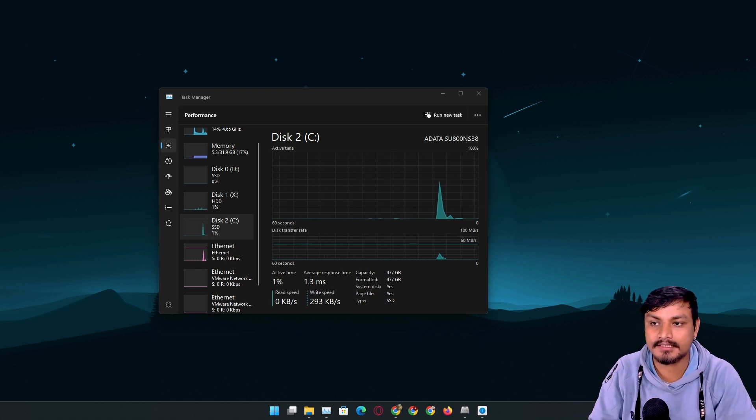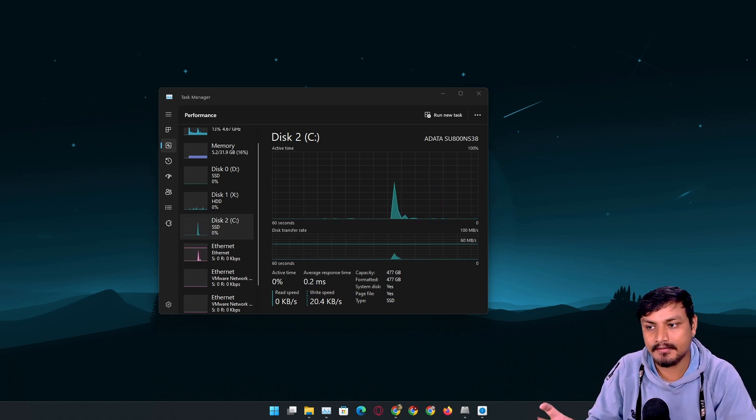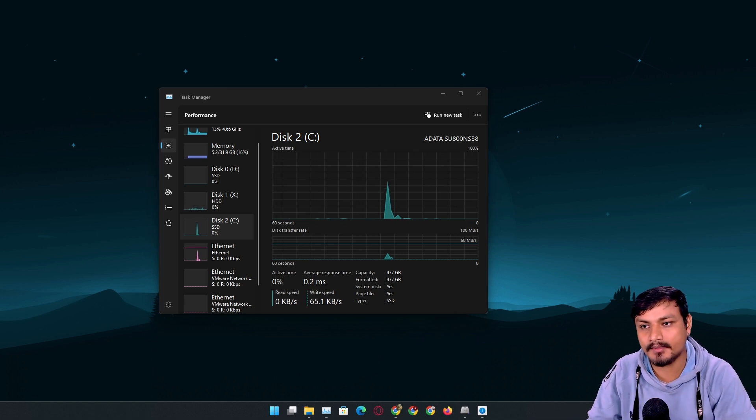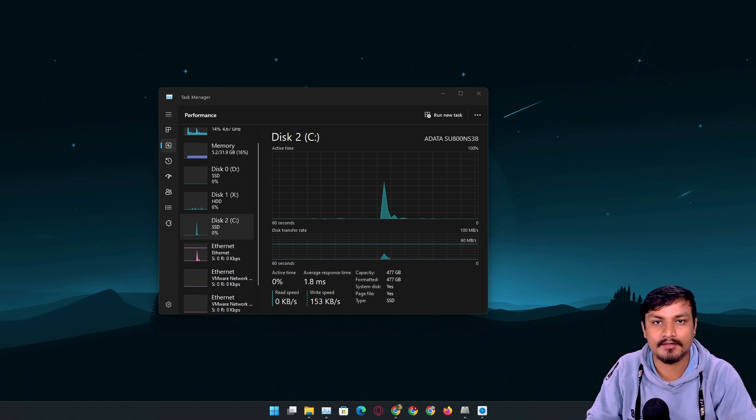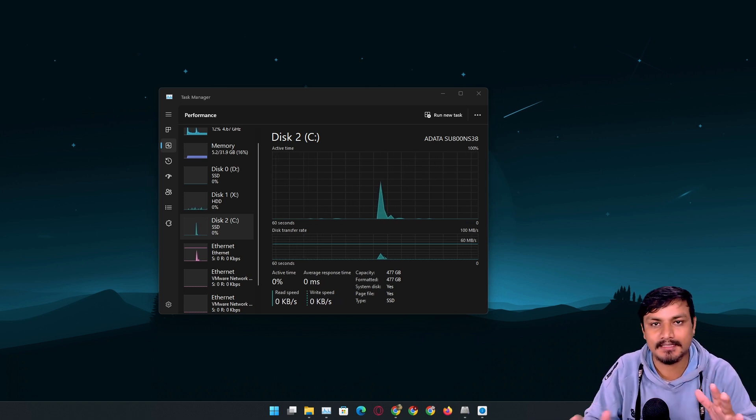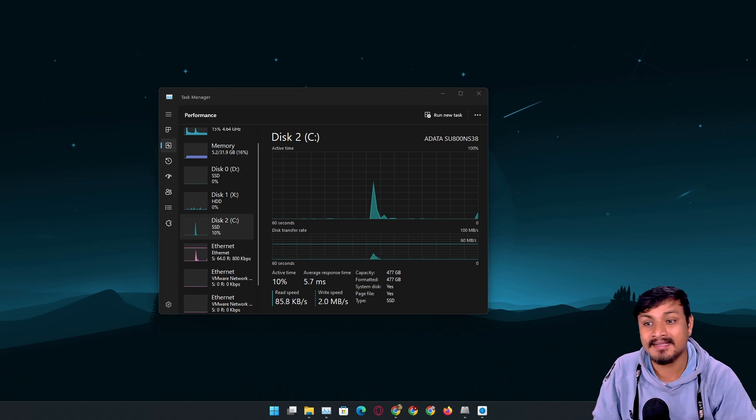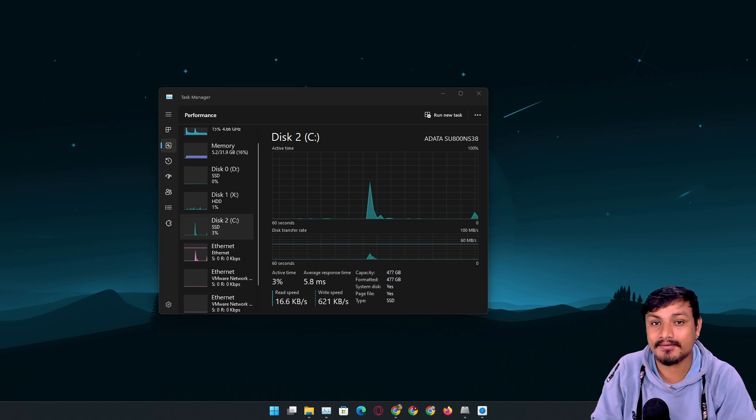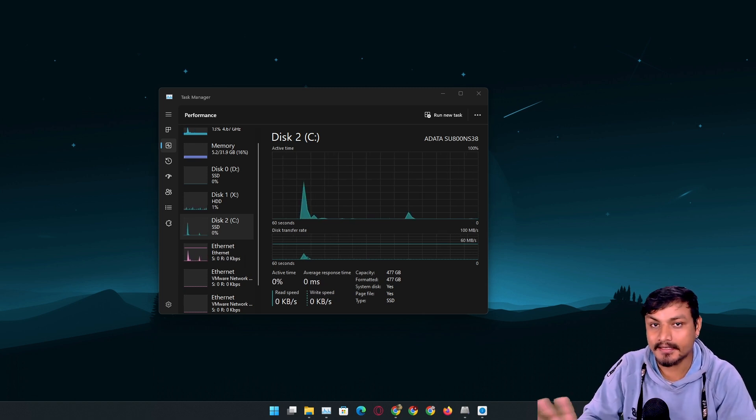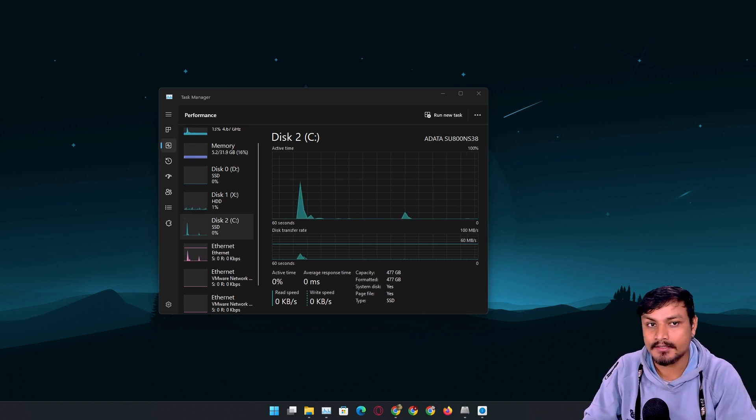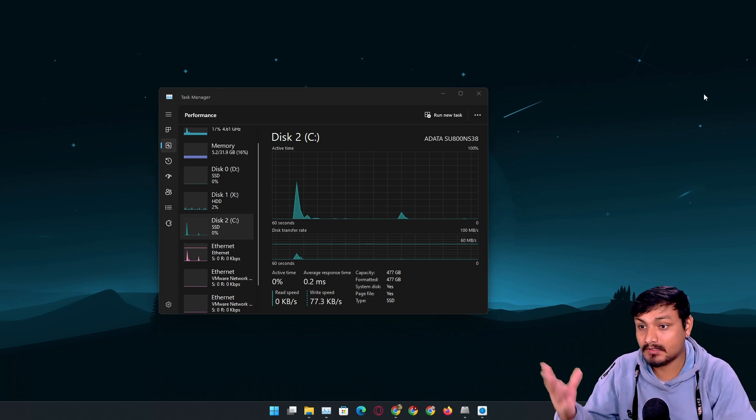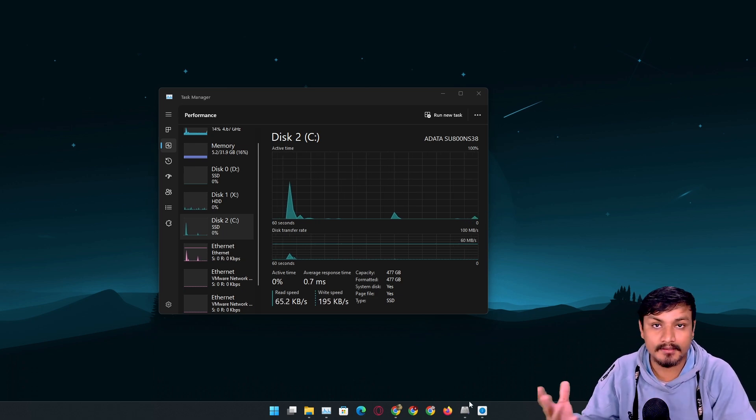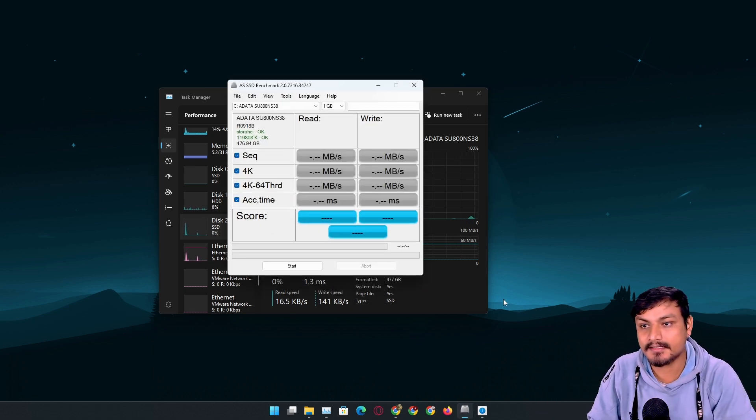After that, launch multiple programs and see if your disk reaches 100%. If there's a delay in programs opening plus you feel slight lag when you use them, then it's confirmed that you have an SSD issue.